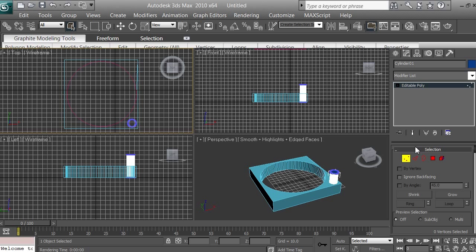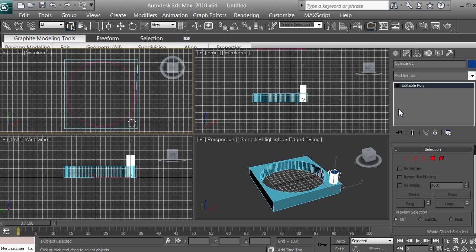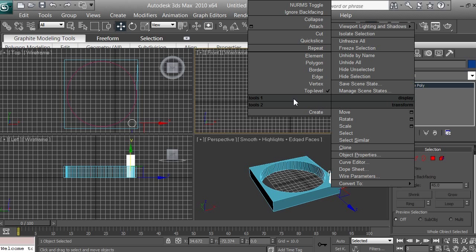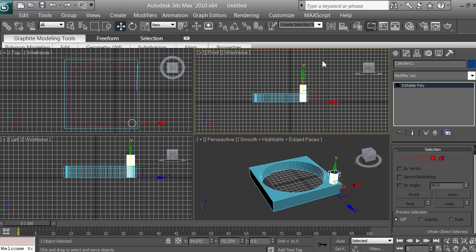Make sure Editable Poly is selected and nothing like vertices or polygons is selected — double-click the sub-object icon to deselect if needed. Then select the Move tool and click on the front viewport, right-clicking once. If you accidentally double right-click, a menu appears — just right-click elsewhere to dismiss it. Move the cylinder slightly along Y so it sits between our base, which will allow the boolean to create a perfect hole.